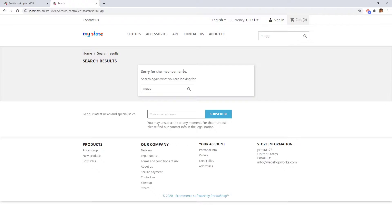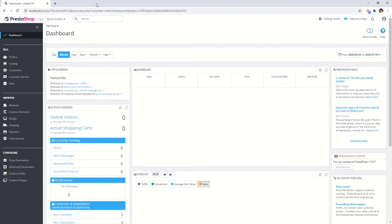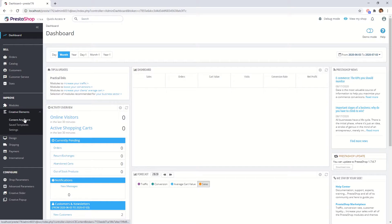In this short video we will customize this page to provide other helpful content and encourage your visitors to explore your site further. Let's go to your PrestaShop back office and open Creative Elements Content Anywhere mode.